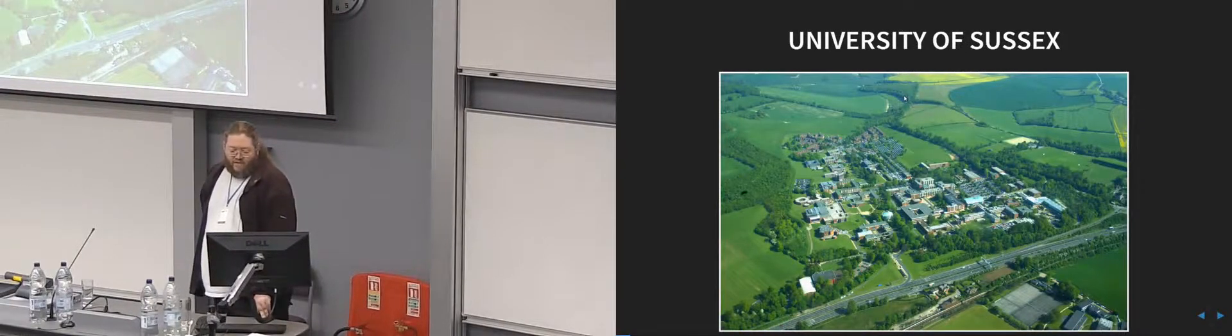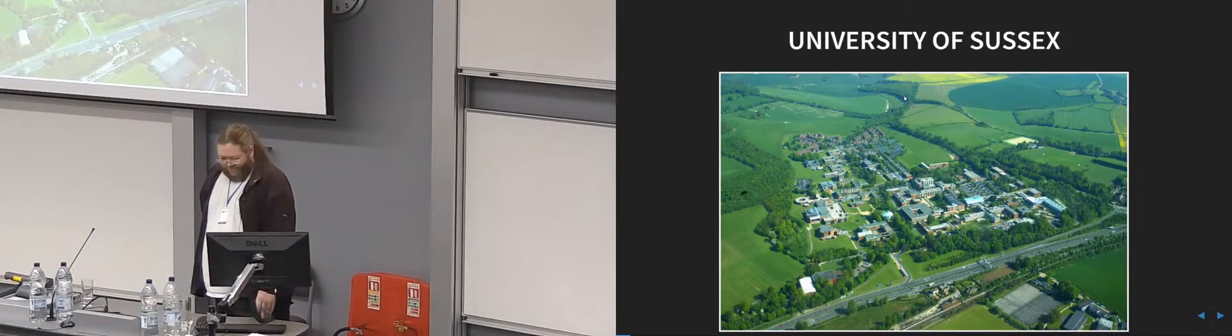We've got 13,000 students, 2,000 staff, so it's a lot smaller than Manchester.